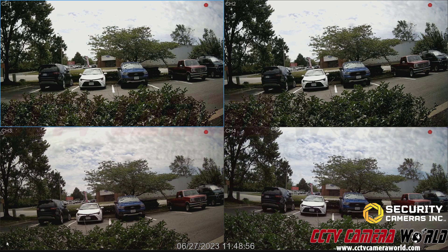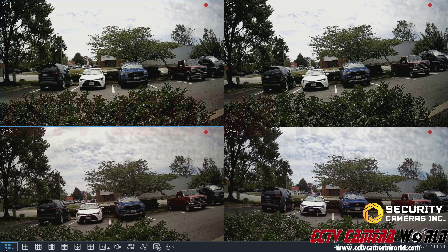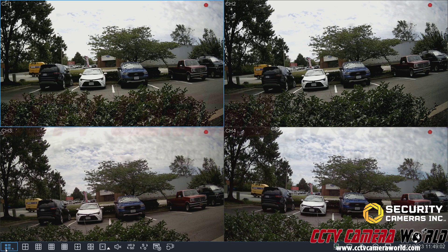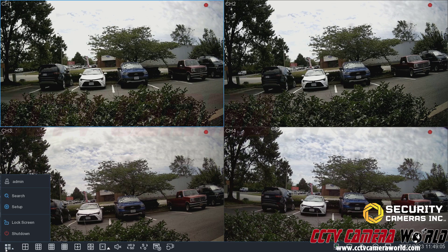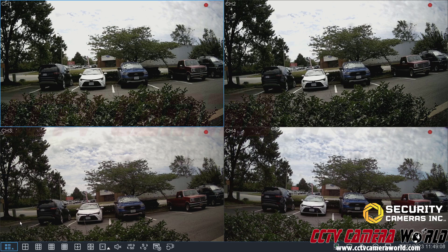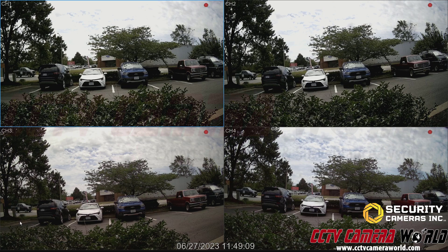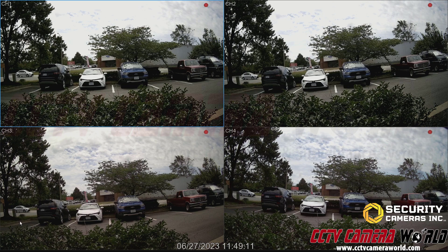Now I can show you the written password. To log out, I need to come back to this menu by going to the bottom of my screen, and then the menu on the left hand side — you need to click that and click lock screen. Lock screen is going to log me out of the user and lock the NVR.